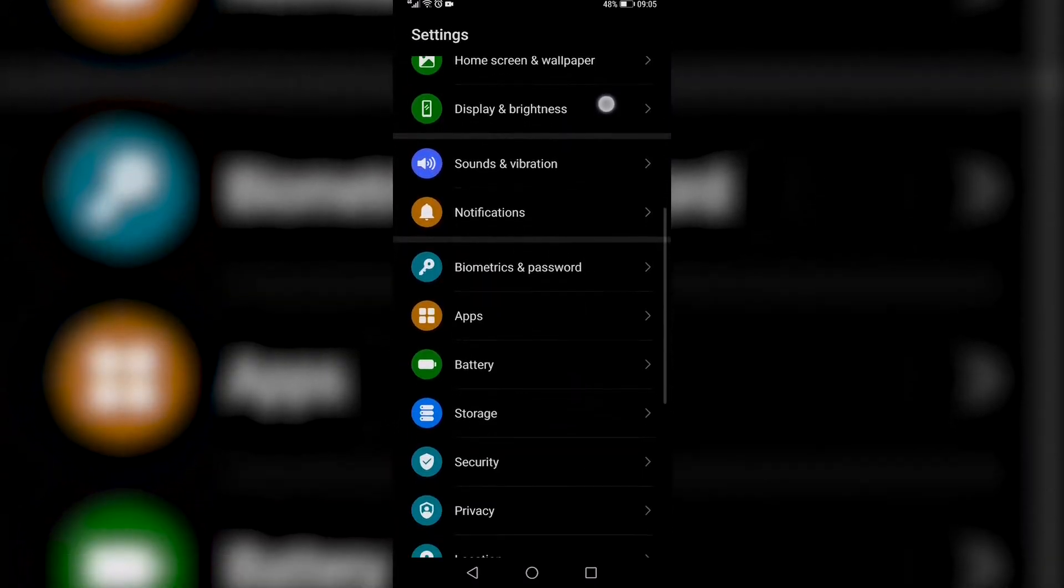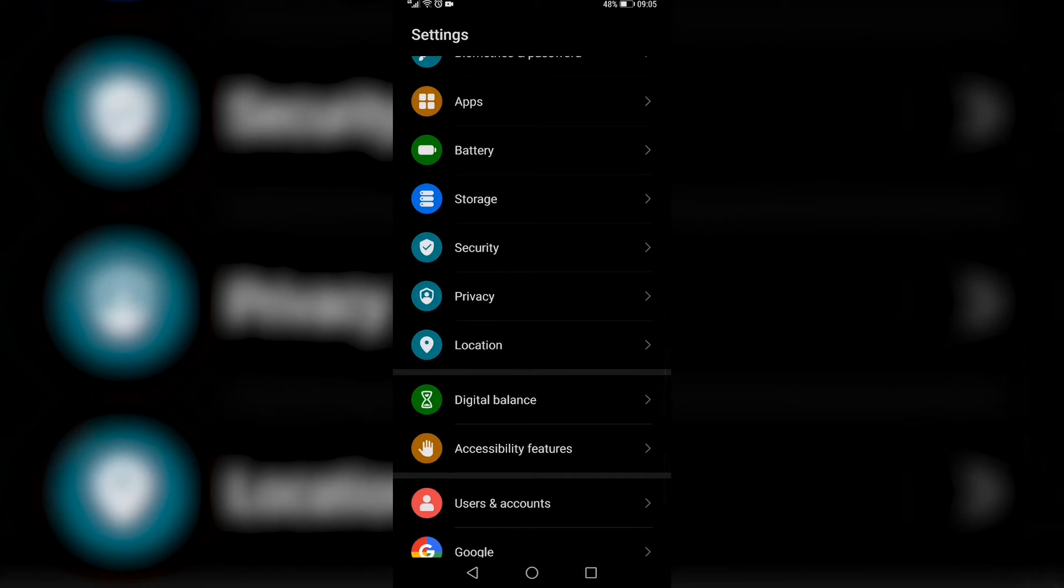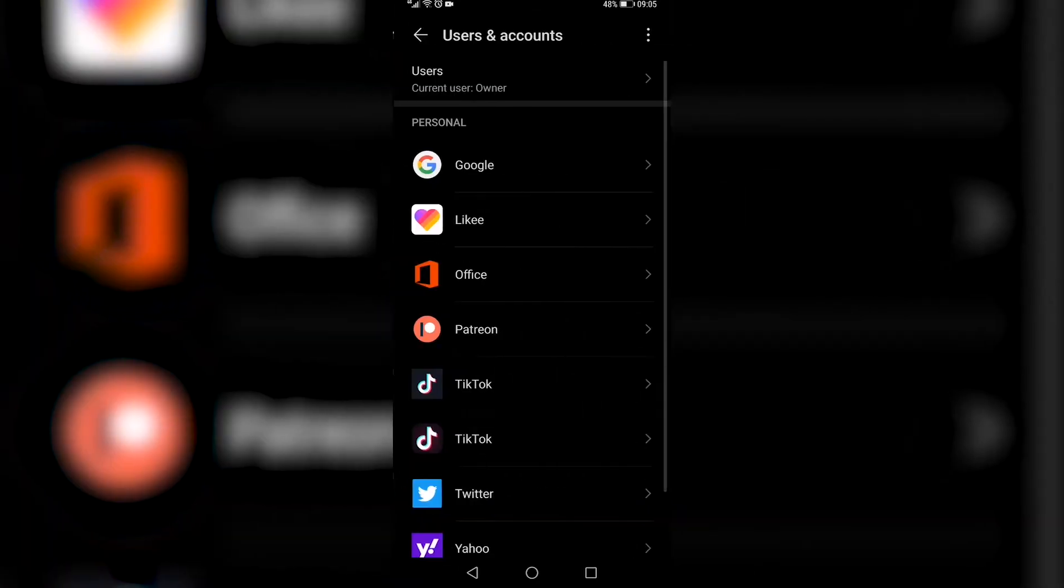And then you just need to scroll down until you see users and accounts. Tap on that. Then you want to tap on Google.